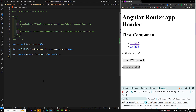This is the difference — dynamic component loading versus lazy component loading. This is how we implement lazy component loading in Angular. Hope you understood this concept. If you have any doubts or suggestions, please post comments below, and if you like this video, please support me by subscribing to my channel. Thank you.